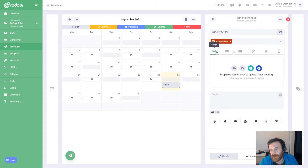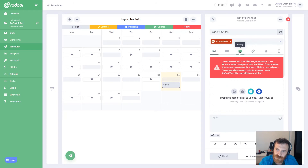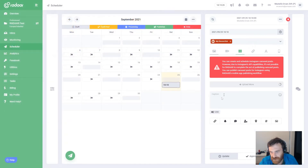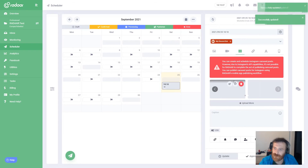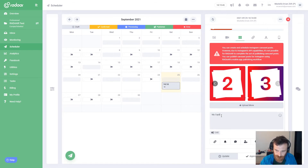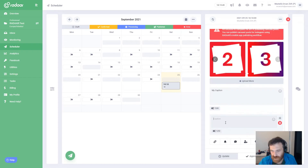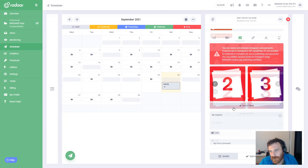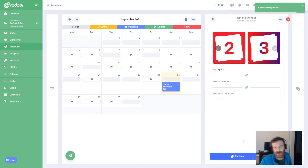Then I will choose a media type — you can choose image, video, gallery, link, text, or story. In this case I will choose gallery and upload three images. The images are uploading and already uploaded. I'm typing my caption and also adding some chain comments.